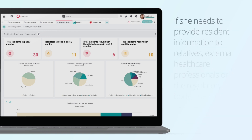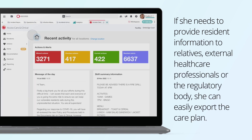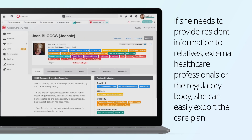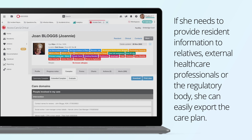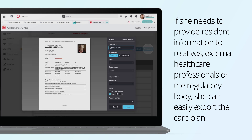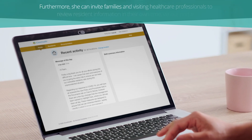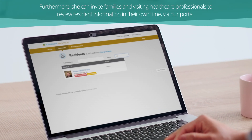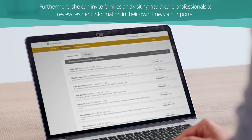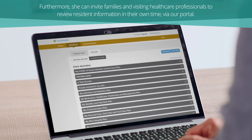If she needs to provide resident information to relatives, external healthcare professionals or the regulatory body, she can easily export the care plan. Furthermore, she can invite families and visiting healthcare professionals to review resident information in their own time via our portal.